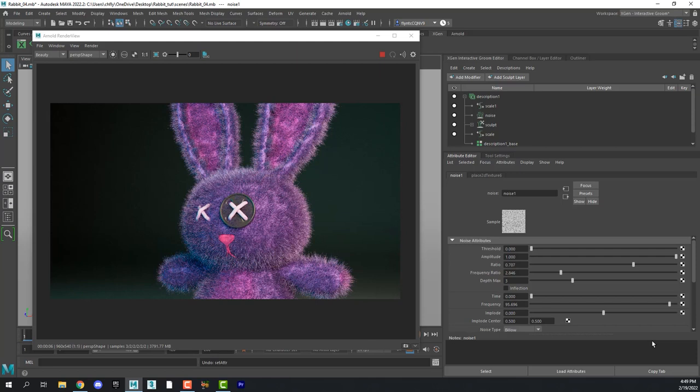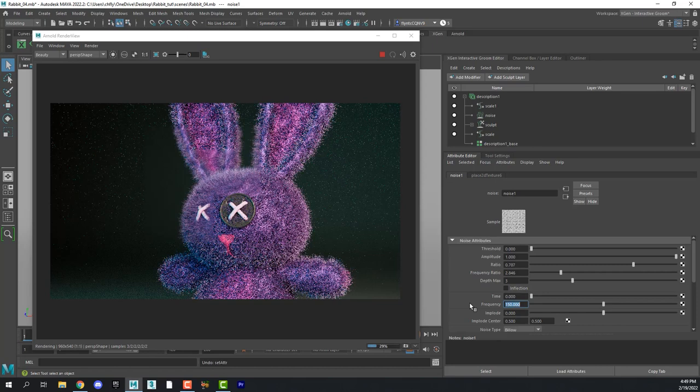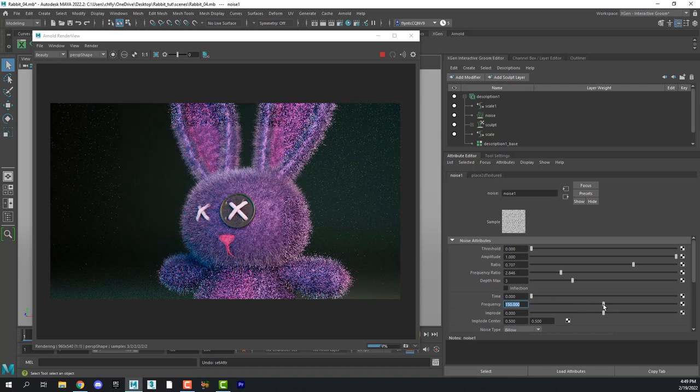And if the slider gets all the way to the end and you still want to do it more, you can just type in a new number. And that will readjust the slider. So I think that looks pretty good right there.